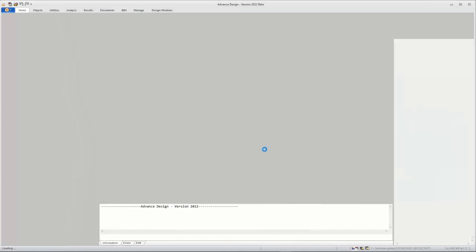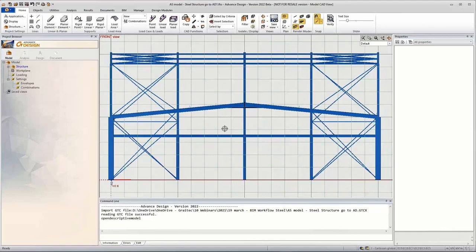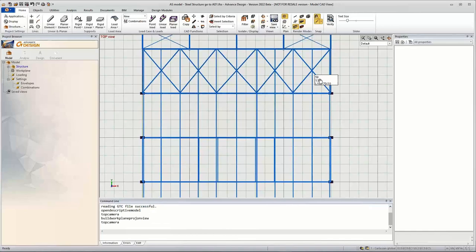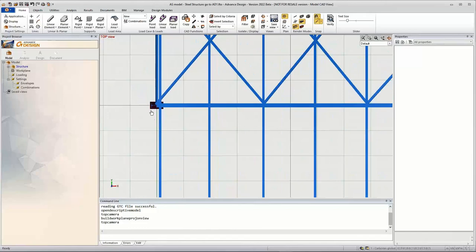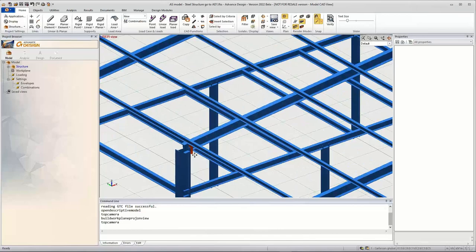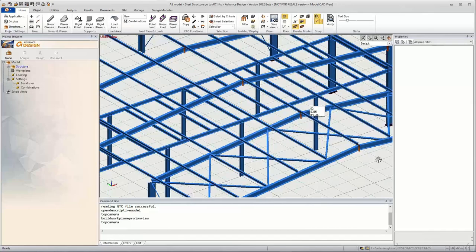Then we go into Advanced Design and import directly from the starting page. After the import is done, we can see that the connections placed in the Advanced Steel model are arriving also in Advanced Design — we see the base plates that were transferred. If we turn up the view, we can also see the haunches on the purlins and columns and rafters, and also the apex connections that were placed in the model from Advanced Steel.